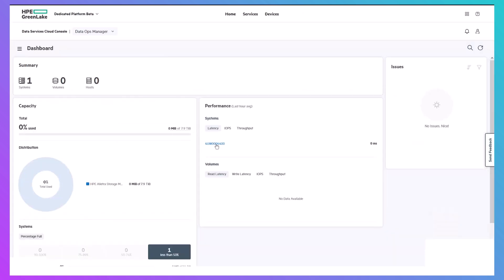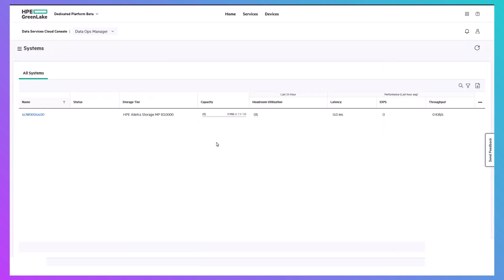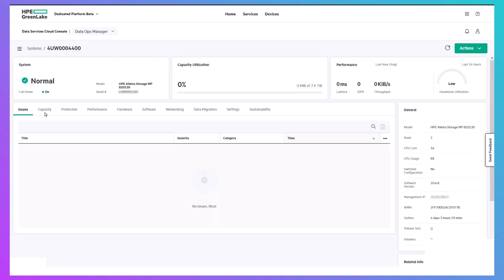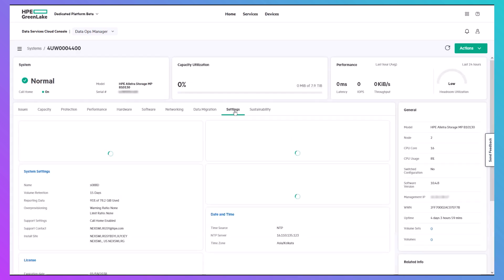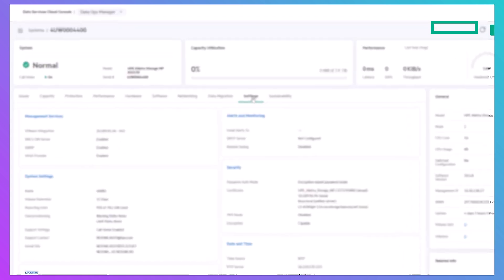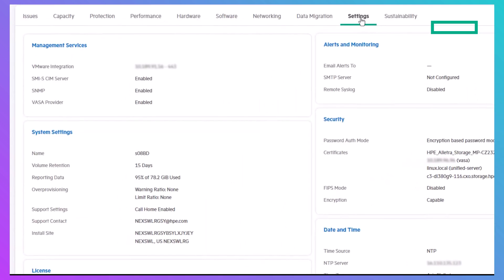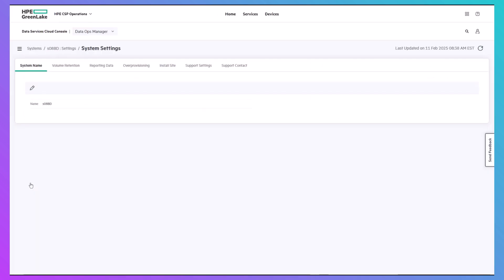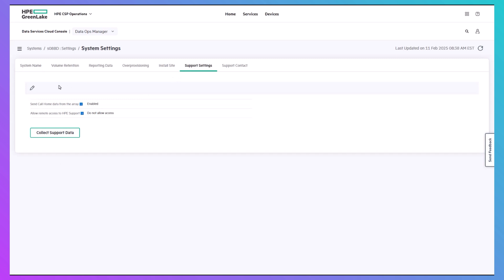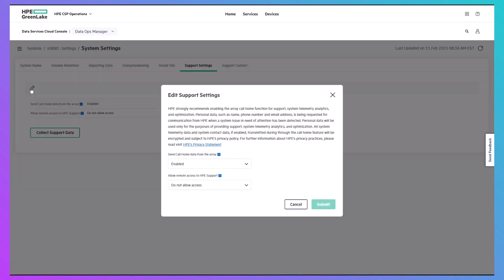Before I go, I want to mention that call home is enabled by default. Even air-gapped customers can transmit telemetry data to HPE as it uses a different transport mechanism than the one DSCC uses. If you need to disable call home, in Data Ops Manager, go to System Settings for your system and select Disabled from the drop-down.